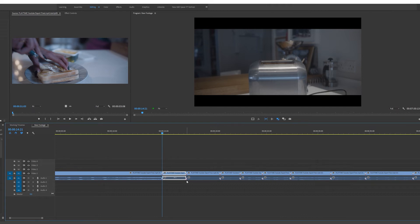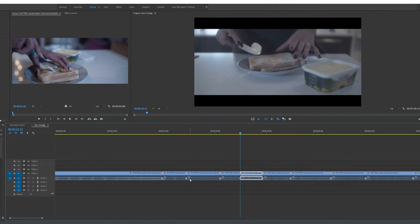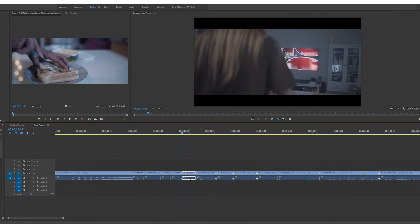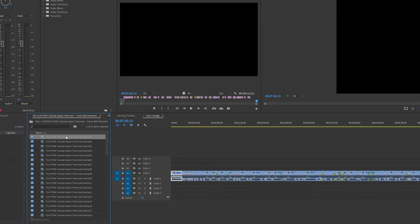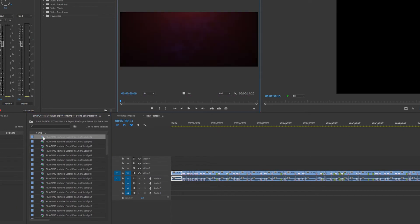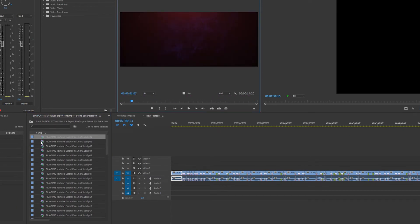Also, Premiere Pro has automatically made a bin and inside the bin is all the sub clips of where there is an edit point or a cut in my clip in the timeline.